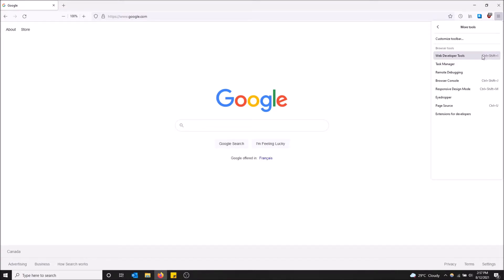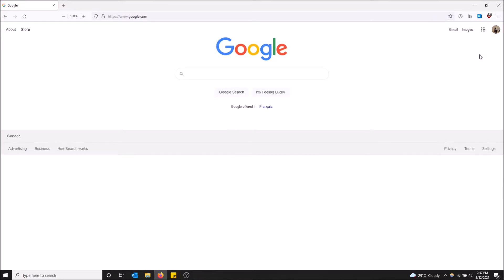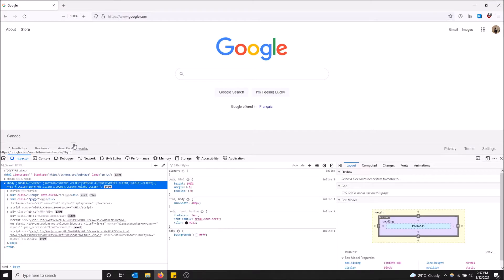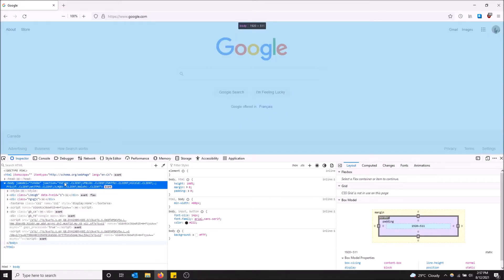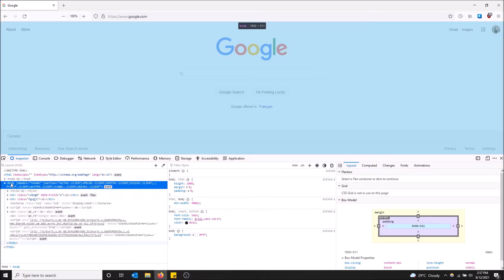When you hover over body, look for the HTML tag body, you can now see some dimensions. So 1920 by 511 is width by height. 1920 is actually the legitimate width of this web page and 511 is the height, but it's also cut off by some of this console right here, so don't take that one fully into consideration.